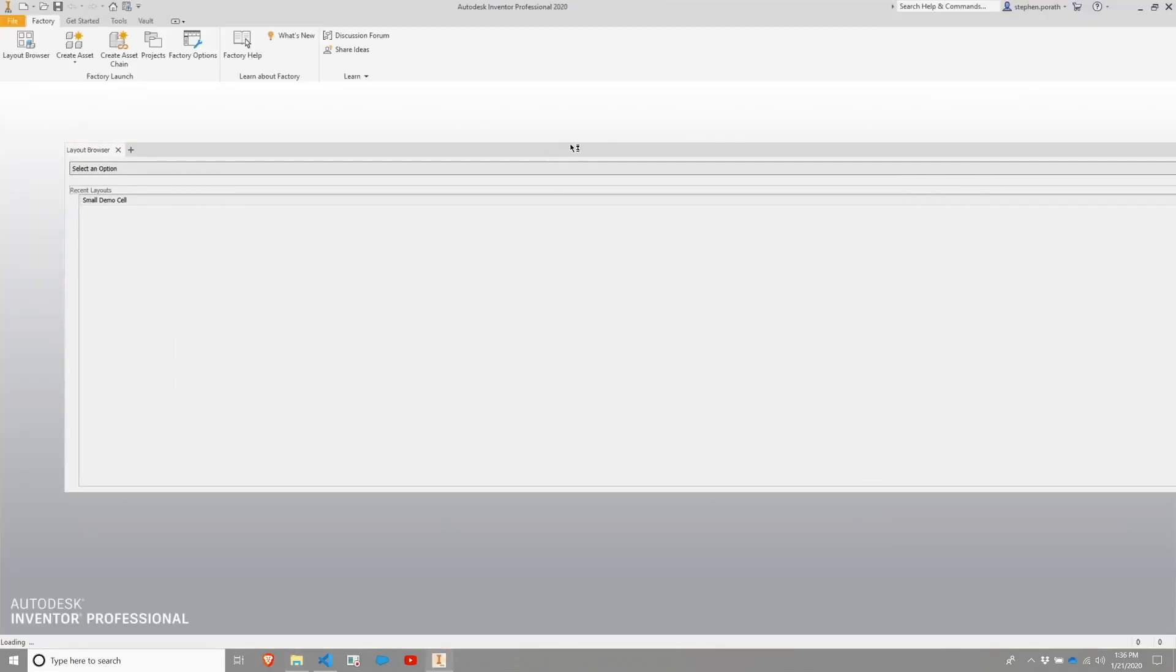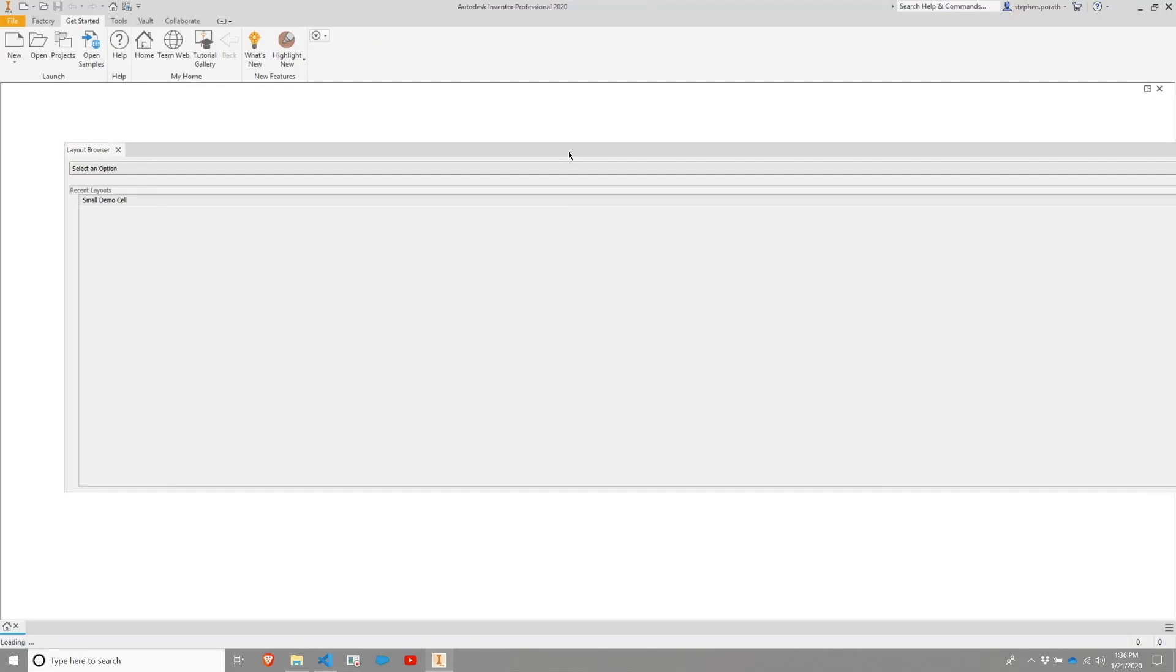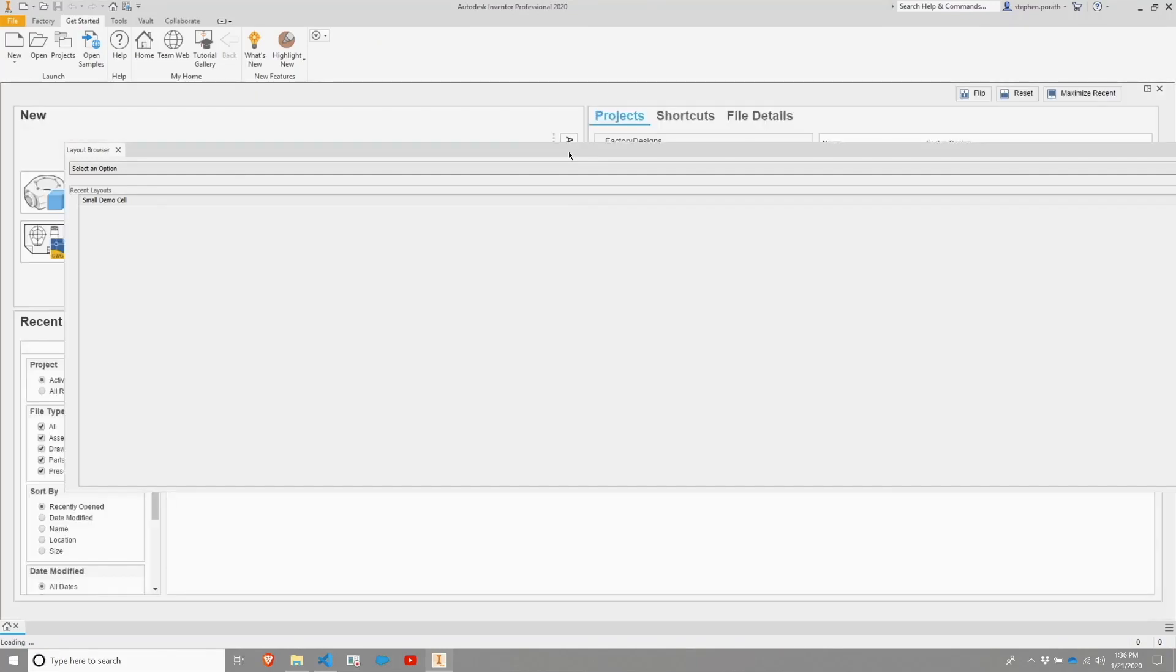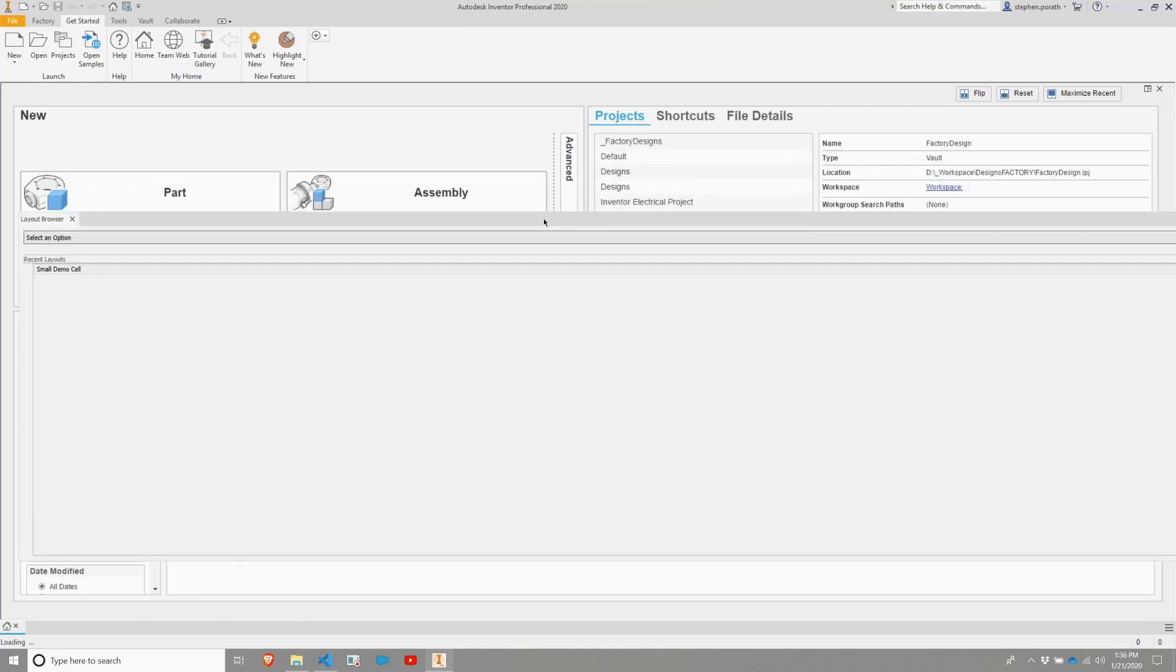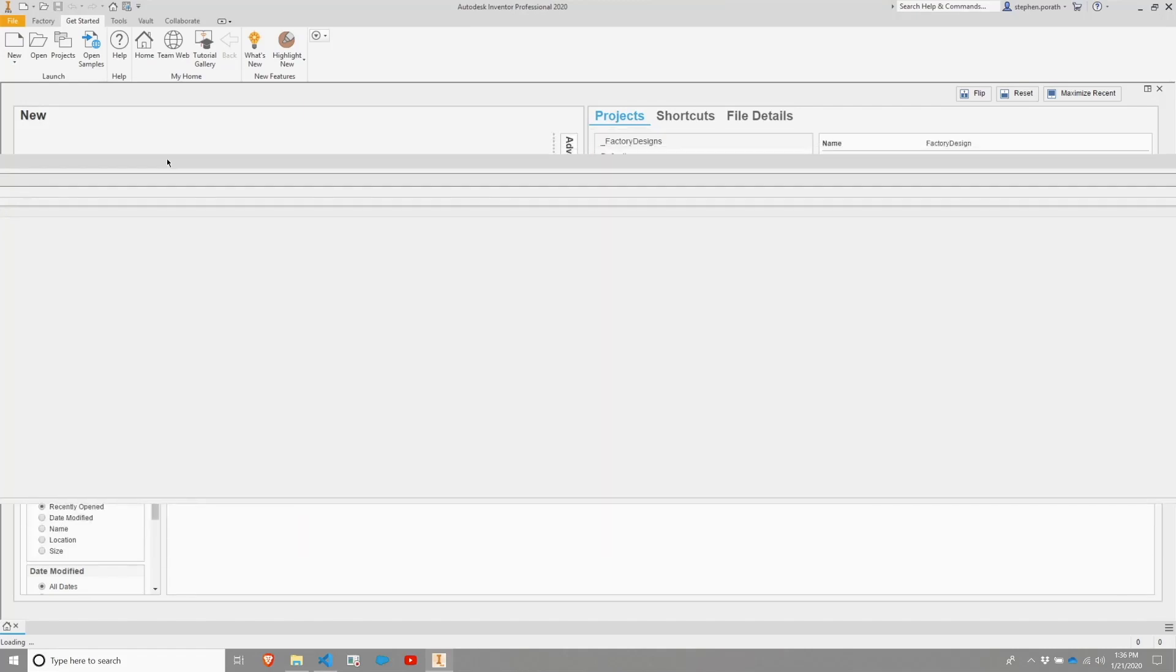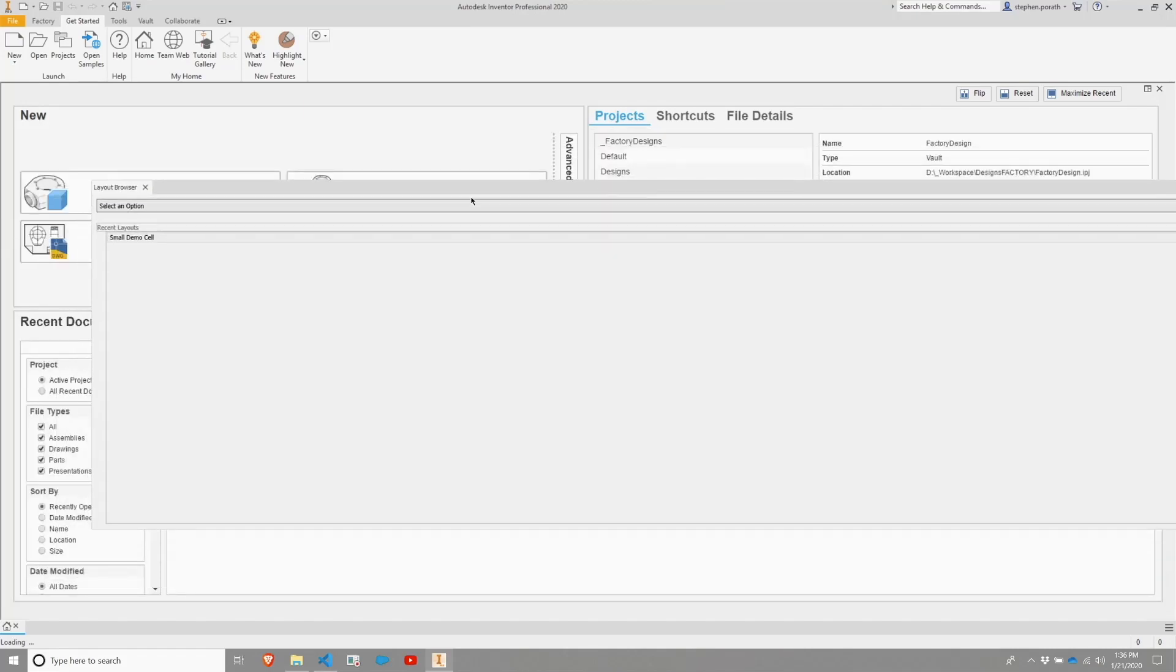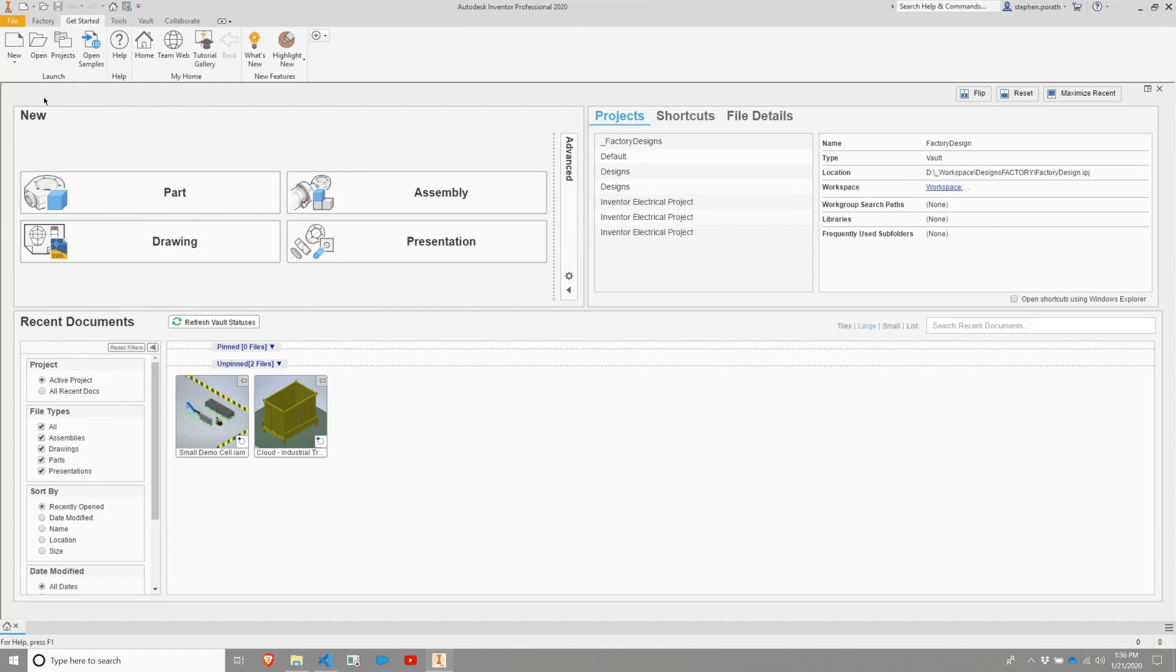And once it finishes loading, you should hopefully see a couple of different things here. So I have a layout browser. That is one indicator that the Factory Design Utilities installed successfully. So if you see that, that's a good sign. We'll go ahead and close that in case others do not see them.